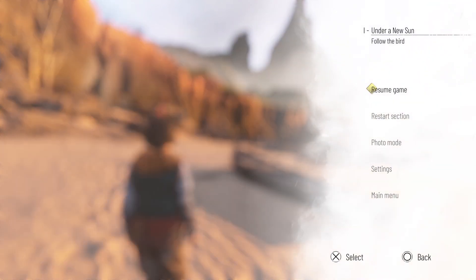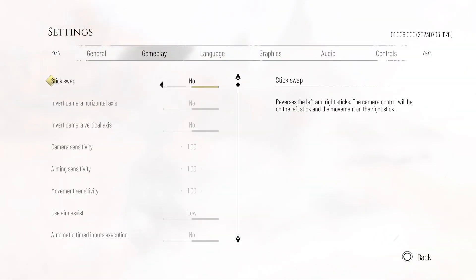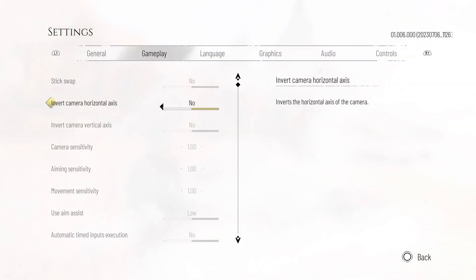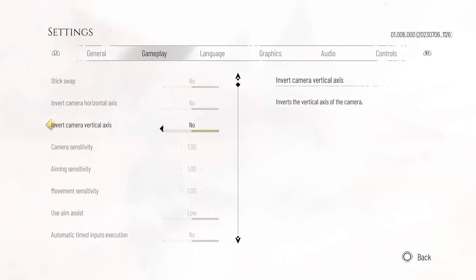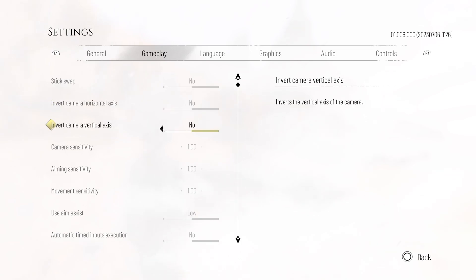Then go to Settings and navigate to the Gameplay tab. Under the Gameplay tab you will see 'Invert Camera Horizontal Axis' and 'Invert Camera Vertical Axis.' You can enable whichever of these two options you want, and that's it.